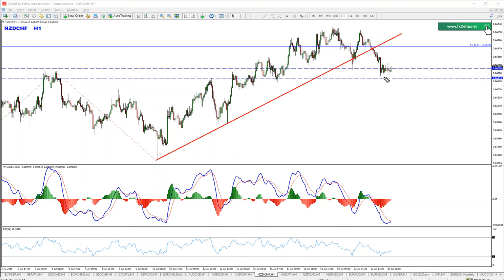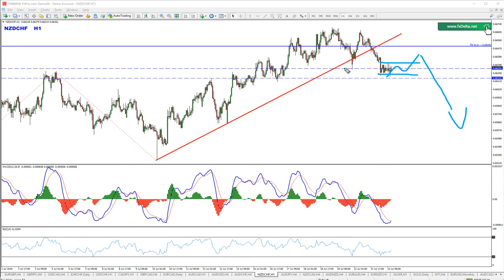That means any pullback, any consolidation or pullback is an opportunity for us to look for sell opportunities. All that remains valid as long as this zone — the high — is intact. So basically this is our invalidation zone right there.